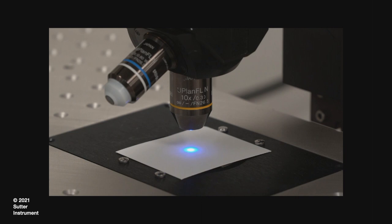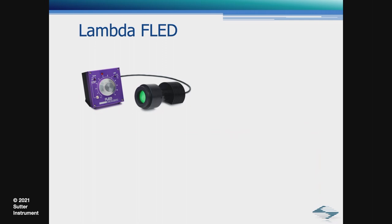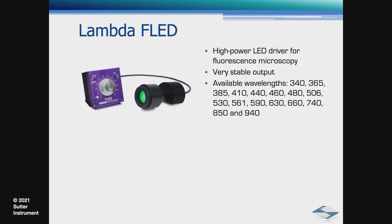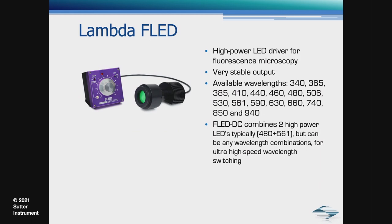Another popular option for EPI illumination is the Lambda FLED. The FLED is a high-power LED driver for fluorescence microscopy, very stable output, available wavelengths similar to the 721. The FLED DC combines two high-power LEDs, typically 480 and 561, but can be ordered in any wavelength combinations, provides ultra-high-speed wavelength switching.